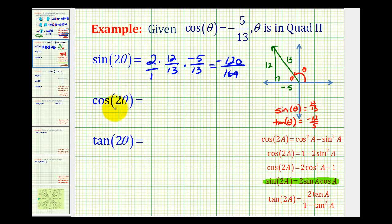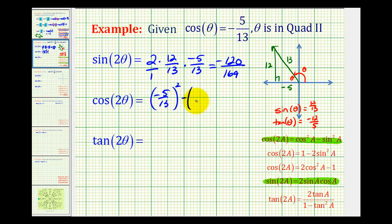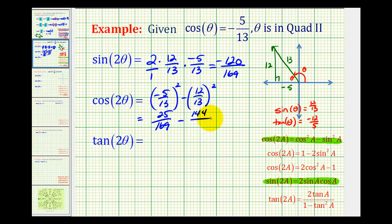To determine cosine two theta, we have three different options; let's use the first identity: cosine of two A equals cosine squared A minus sine squared A. So cosine two theta equals cosine squared theta, which is negative five thirteenths squared, minus sine squared theta, which is 12 thirteenths squared. That gives us twenty-five over one sixty-nine minus one hundred forty-four over one sixty-nine. With a common denominator, twenty-five minus one forty-four equals negative one hundred nineteen over one sixty-nine.